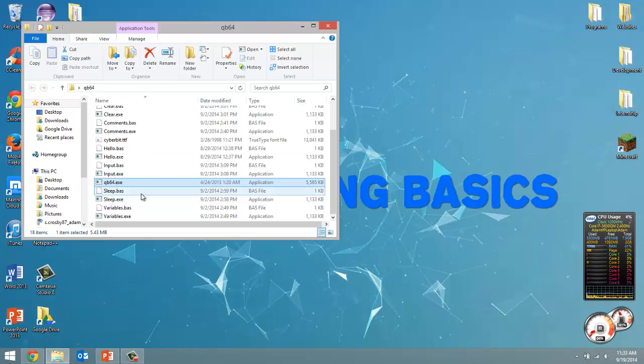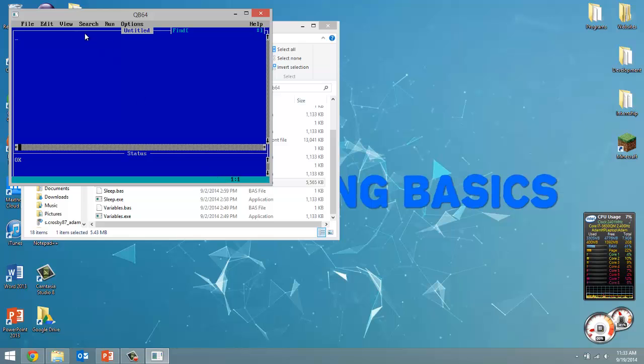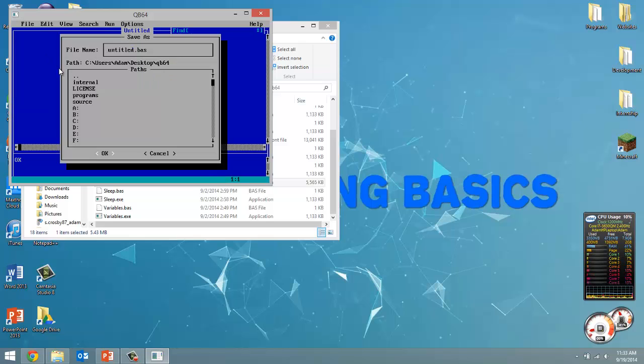Let's launch QB64 and create a file and save it as remark.bas.